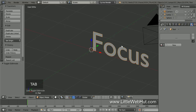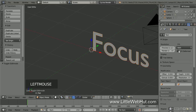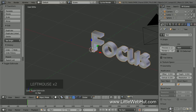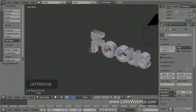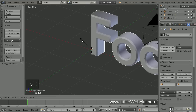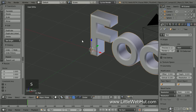Next, let's add some thickness to the text, so click on the Object Data button. I'm going to use an Extrude value of .1. I'm also going to bevel the edges by setting the Bevel Depth value to .02. Now let's scale up the size of the text by 2. So press S, then 2, then Enter.